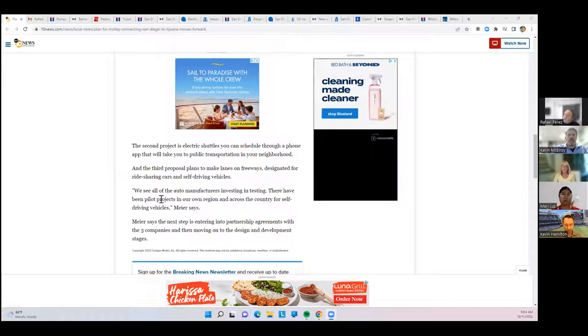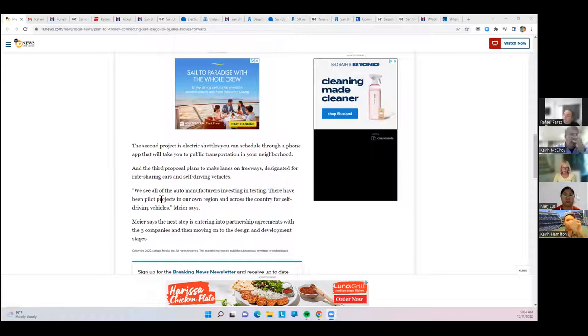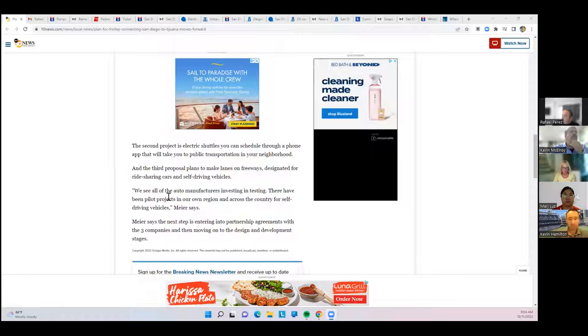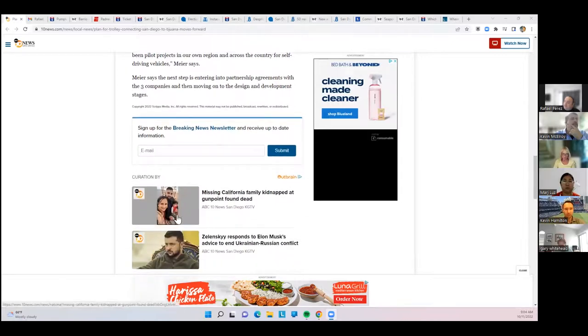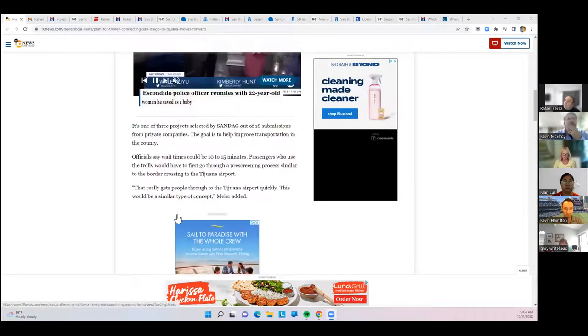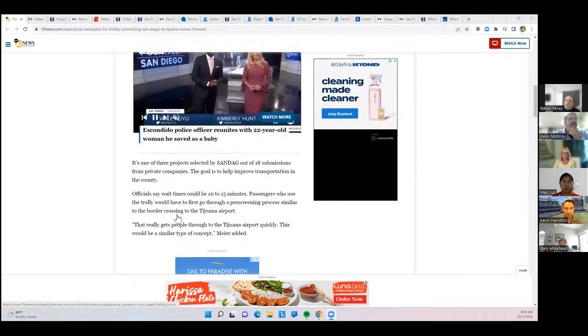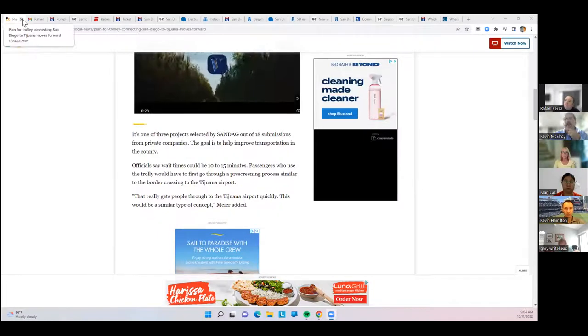They're also discussing a lane on the freeway designated for ride-sharing and self-driving vehicles. Another one of the proposed ideas San Diego has, sort of like a carpool lane for ride-share vehicles and self-driving vehicles. Obviously, cars are starting to go that way. This all came up during San Diego's conference over the weekend.